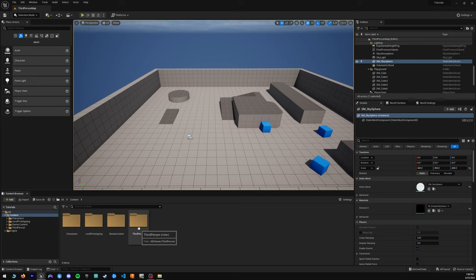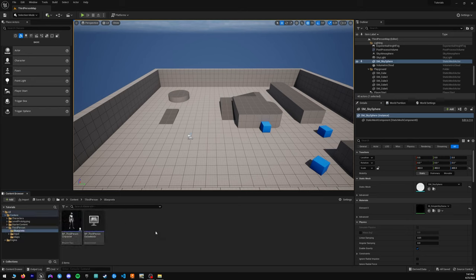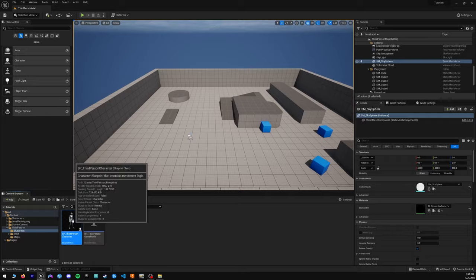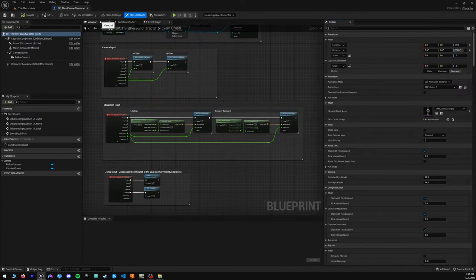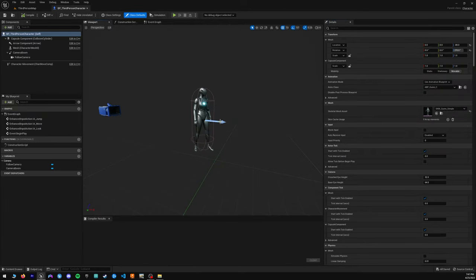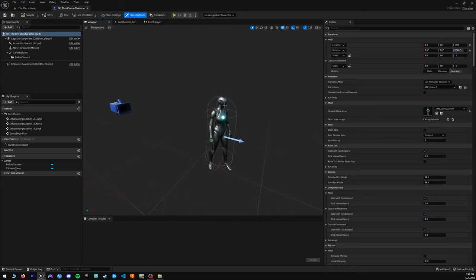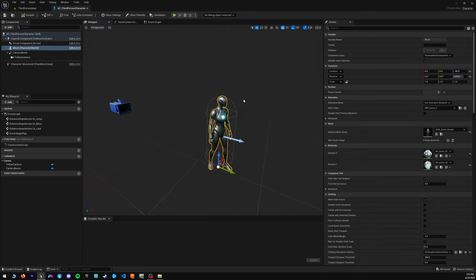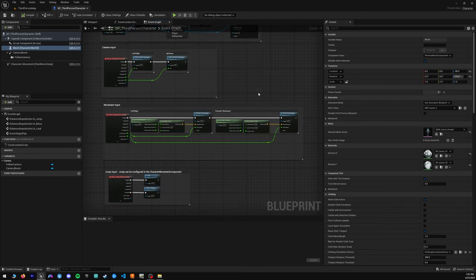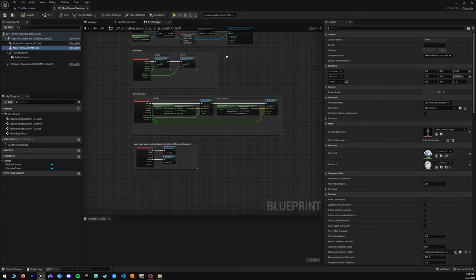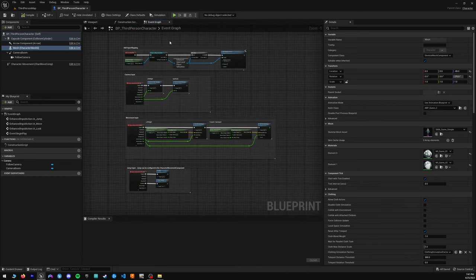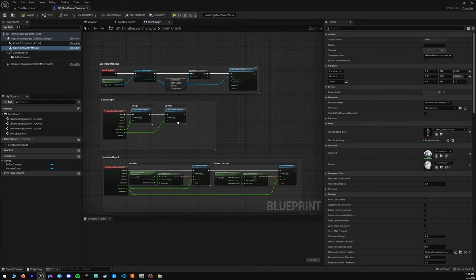First thing you'll want to do is go to Third Person and then Blueprints. Here you'll find your Third Person Character Blueprint. This is where all the magic happens with your character — here is the default Unreal Engine 5 Quinn character, which we'll be changing out shortly. And here in Event Graph you'll see all of the nodes that control your character.